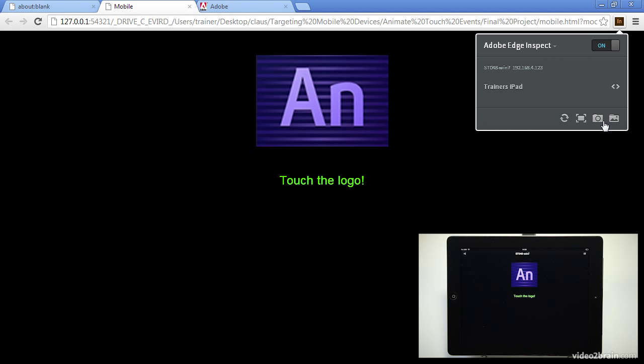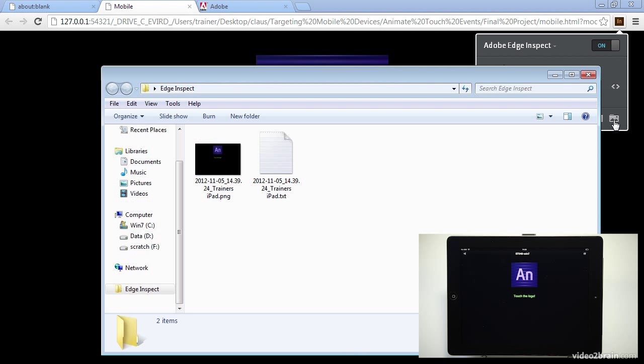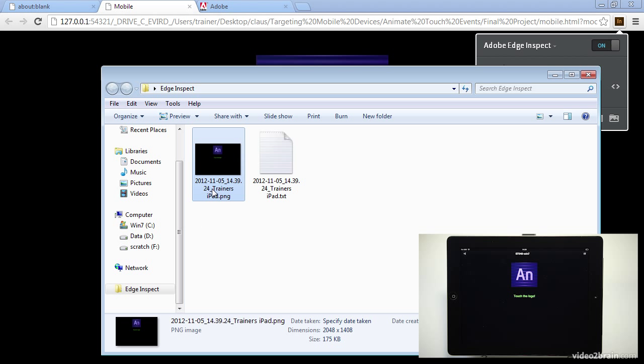So let's actually go in and request a screenshot. So it tells me screenshots transferred because if I was connected to let's say five or six devices it would go through and create a screenshot on all those devices all at once and then bring them onto the host machine and there they are. So this has been an example of how to take an animate composition and be able to preview it through Edge Inspect.